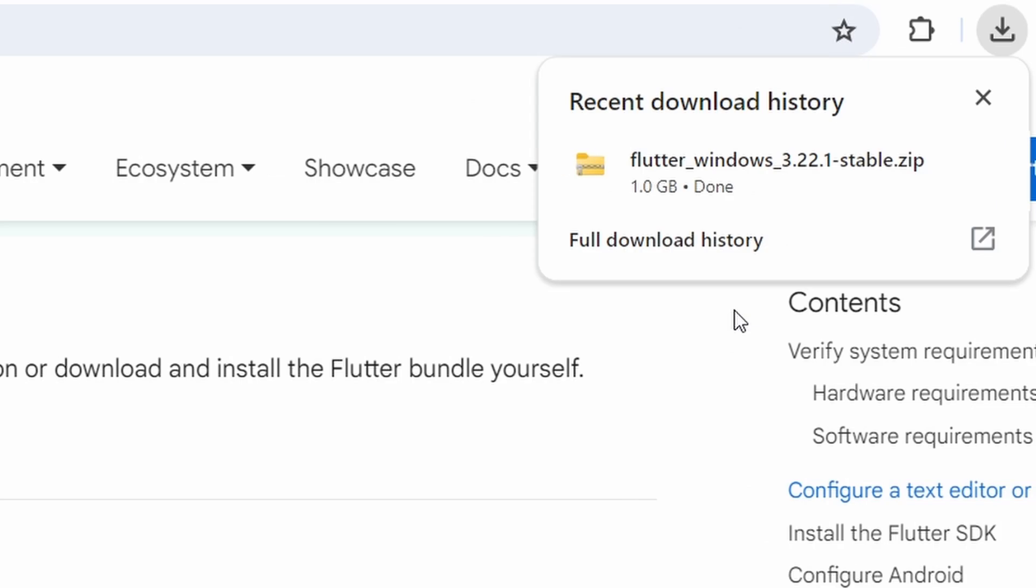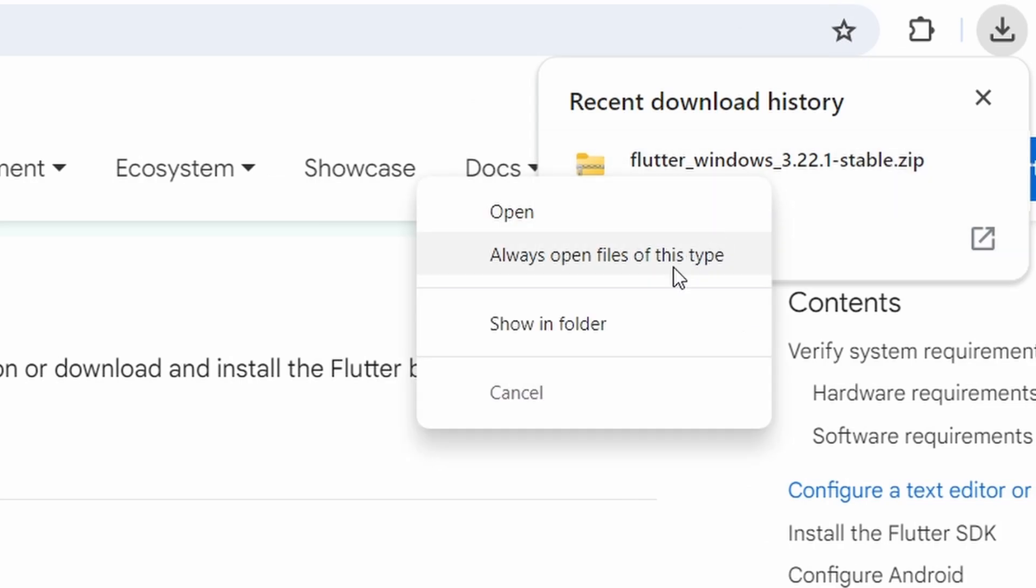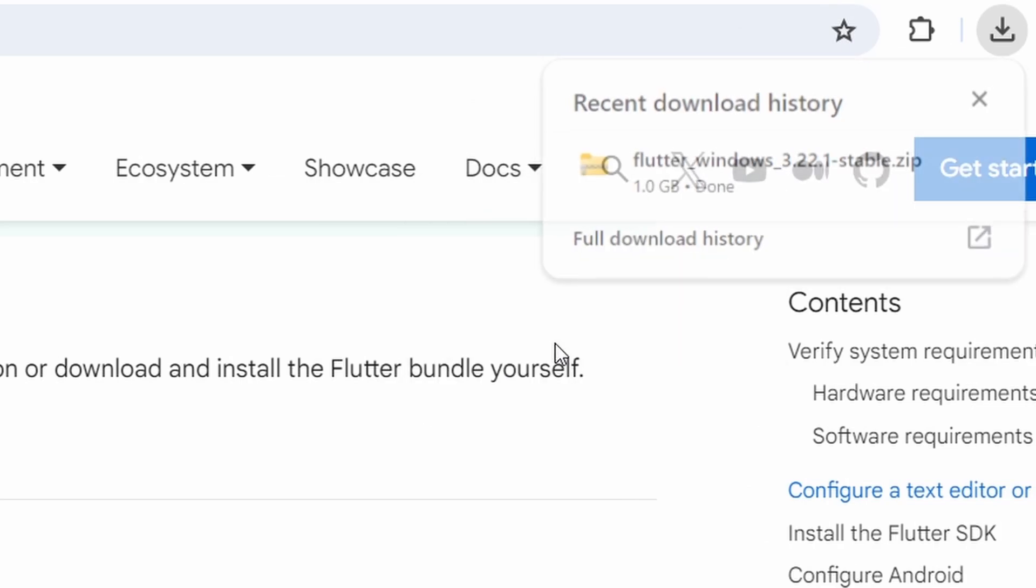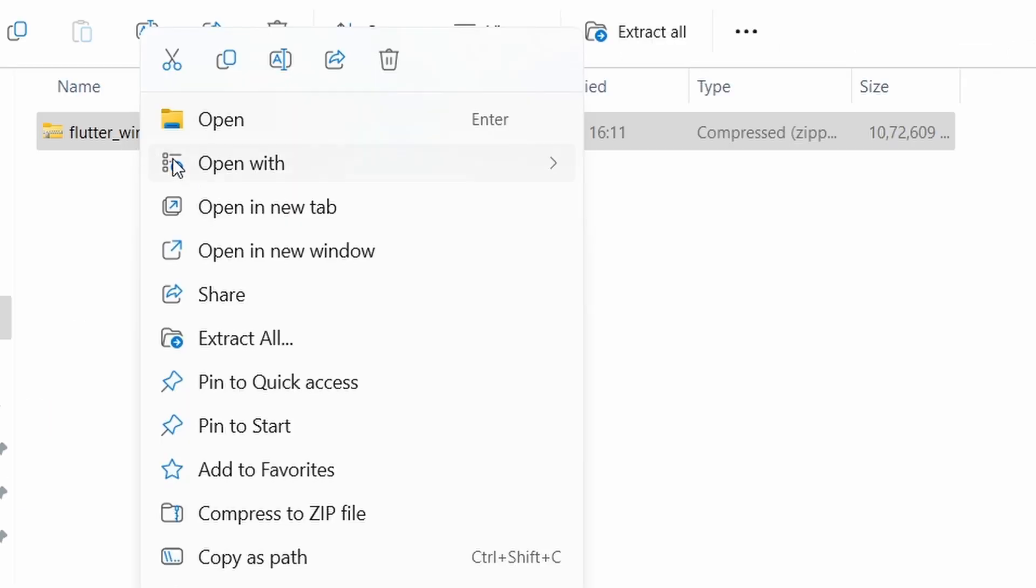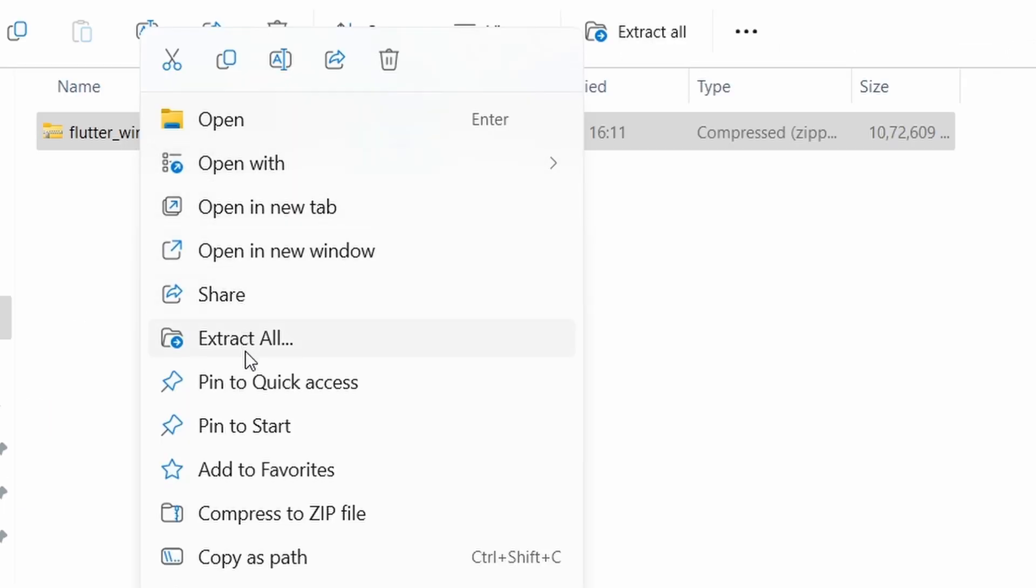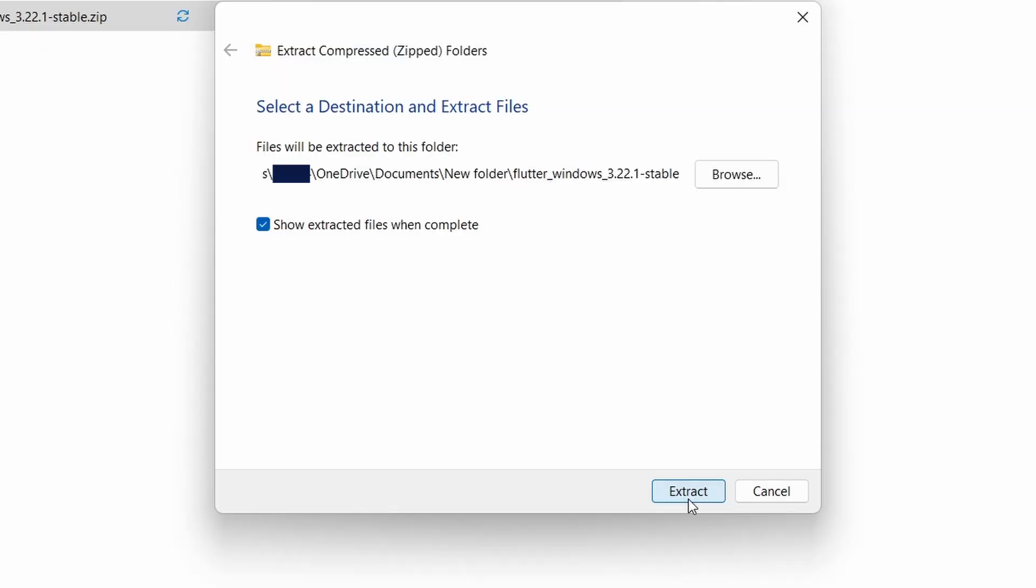Next, we need to extract the Flutter SDK from the zip file we just downloaded. Navigate to the folder where the Flutter SDK zip file was downloaded. Right-click on the zip file and select Extract All.